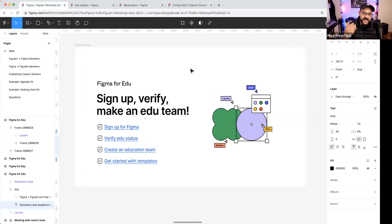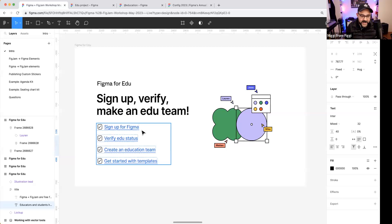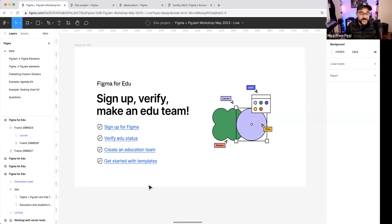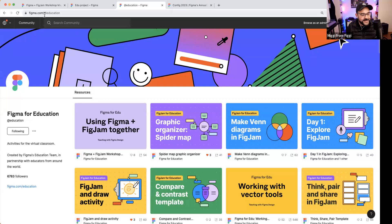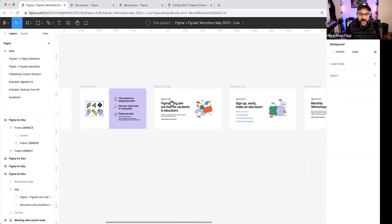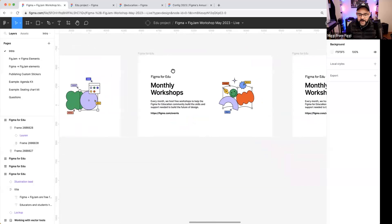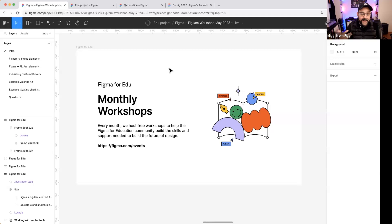You can sign up, verify, and make an education team. If you're in K-12 it's a slightly different process. For higher ed, if you're over 13, you can just sign up, verify your status at figma.com/education, and create an education team. I'll show you how to use it today, and get started with templates. This session will be recorded and shared via email and on Figma's YouTube. We host these workshops monthly — find future ones at figma.com/events.